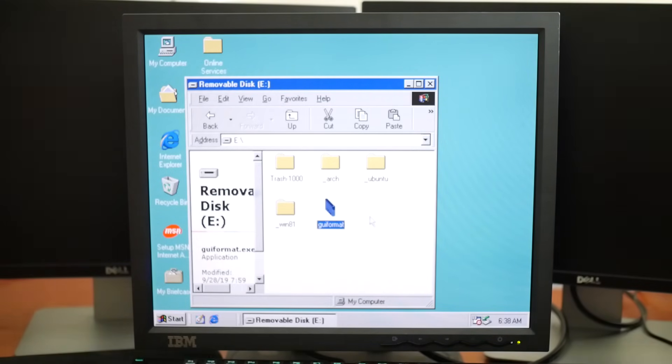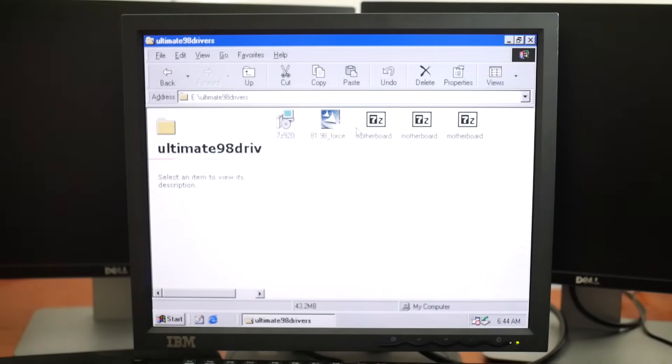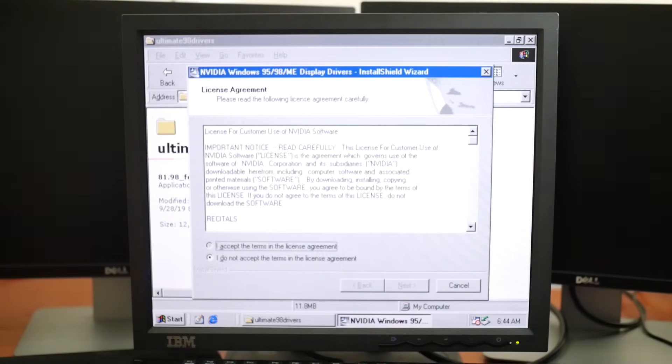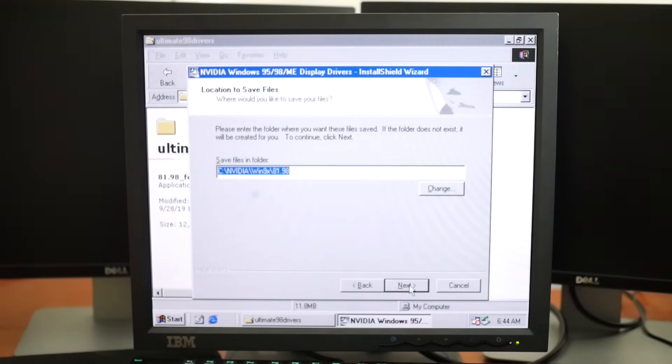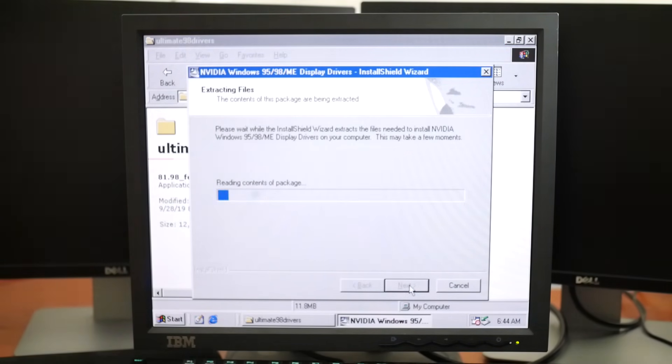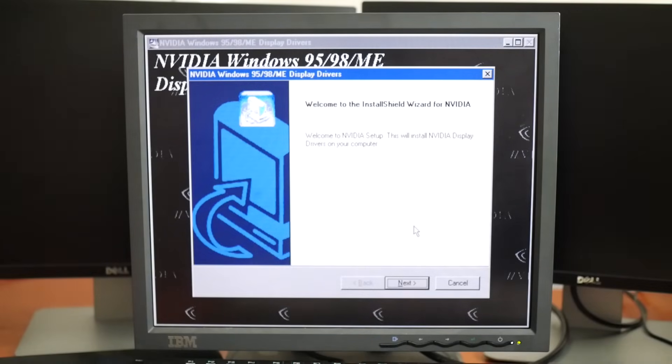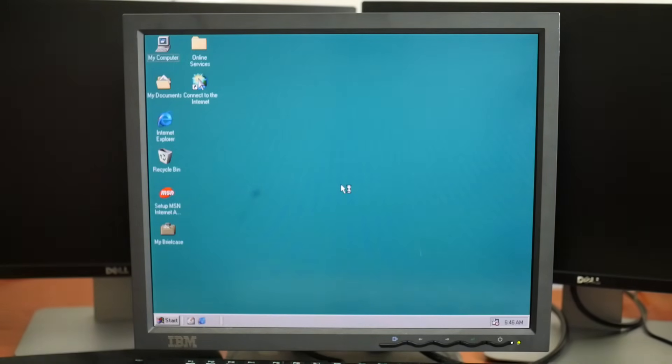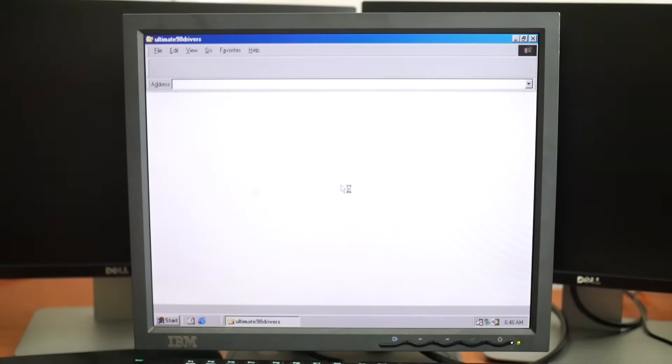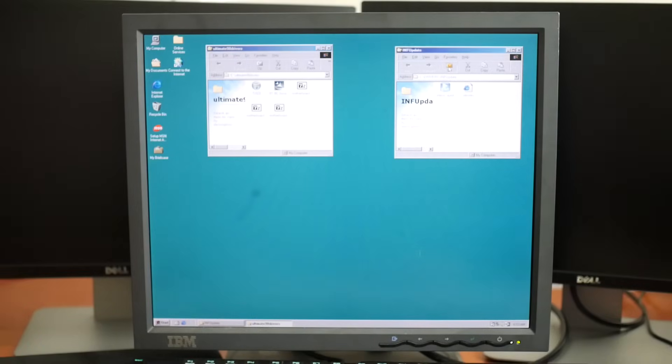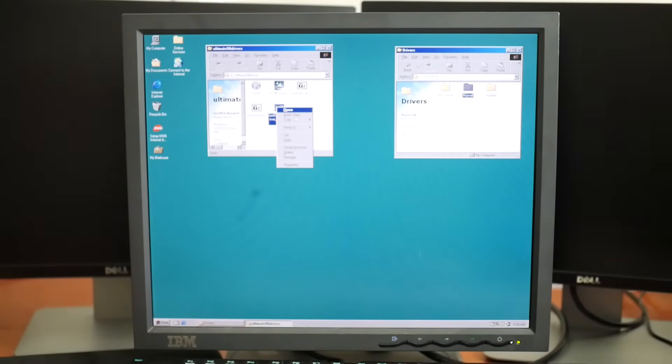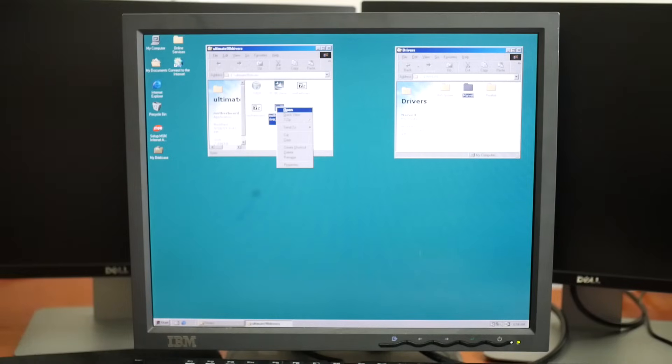Now it's time for the real fun, installing the rest of the drivers. I've loaded this USB up with drivers from the Gigabyte website as well as the latest 98 driver from Nvidia. I'm sure we all want to see graphics, so I'll do those first. Ah, look at that, look at all those colors. I kept going through installing all the drivers, but started to notice that the system was suddenly freezing a lot.